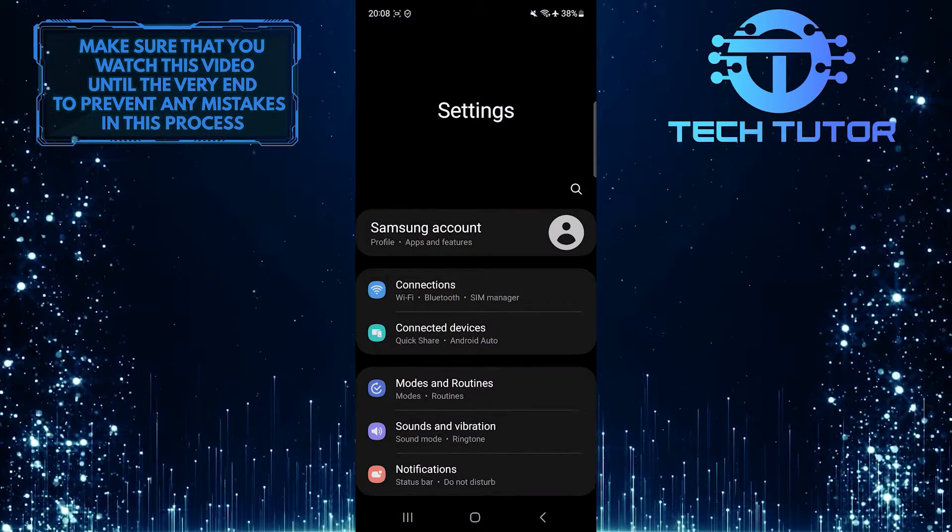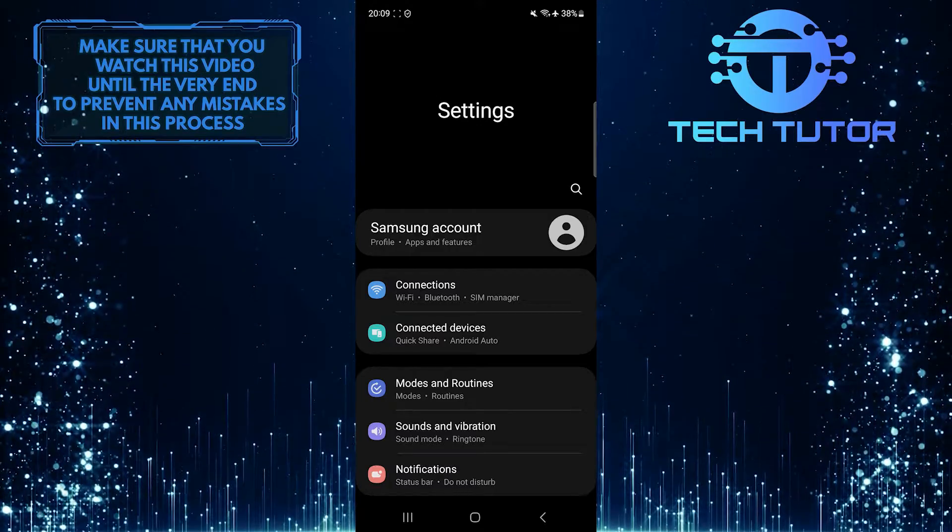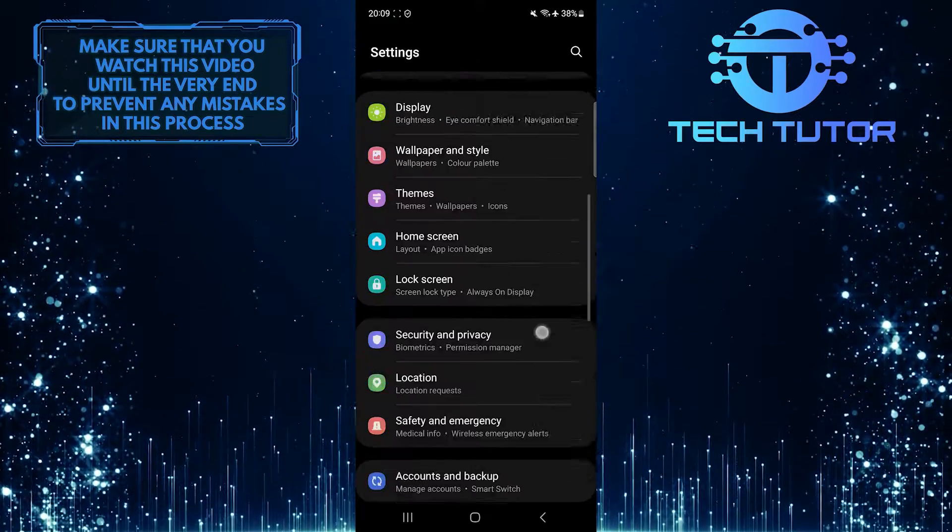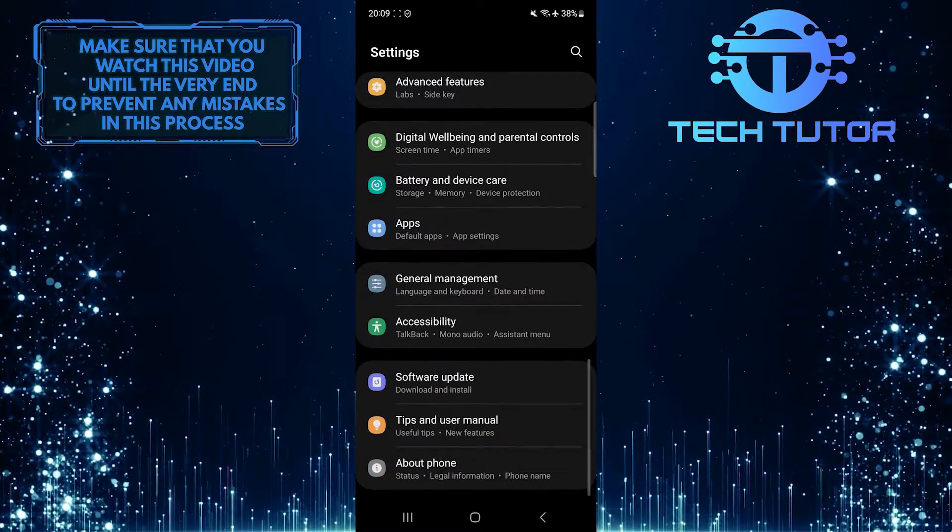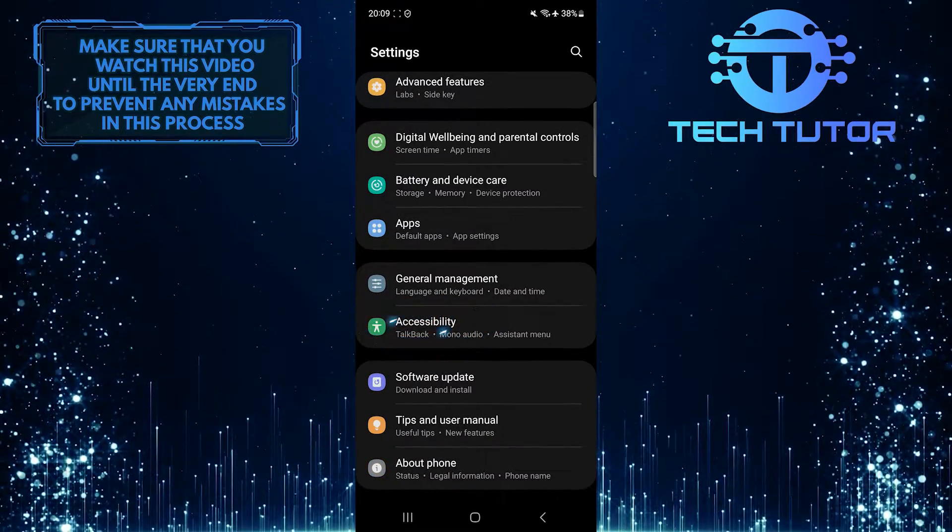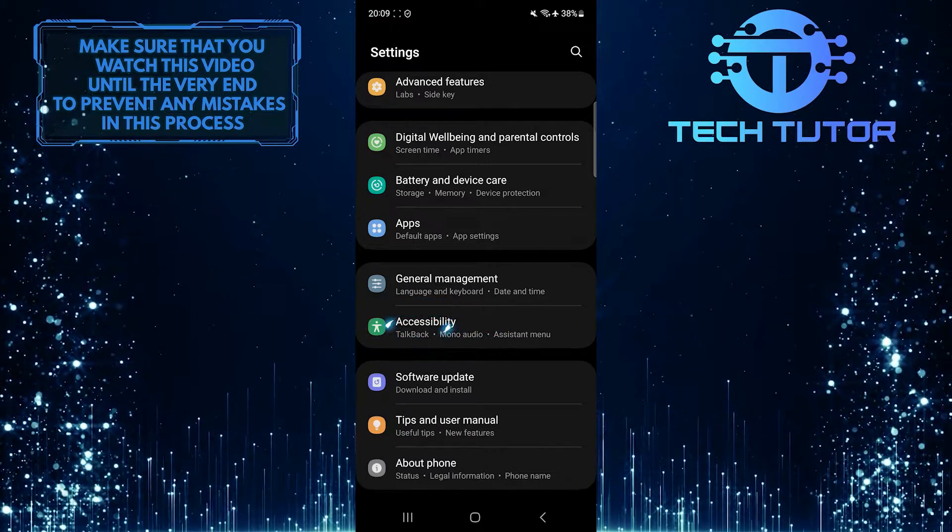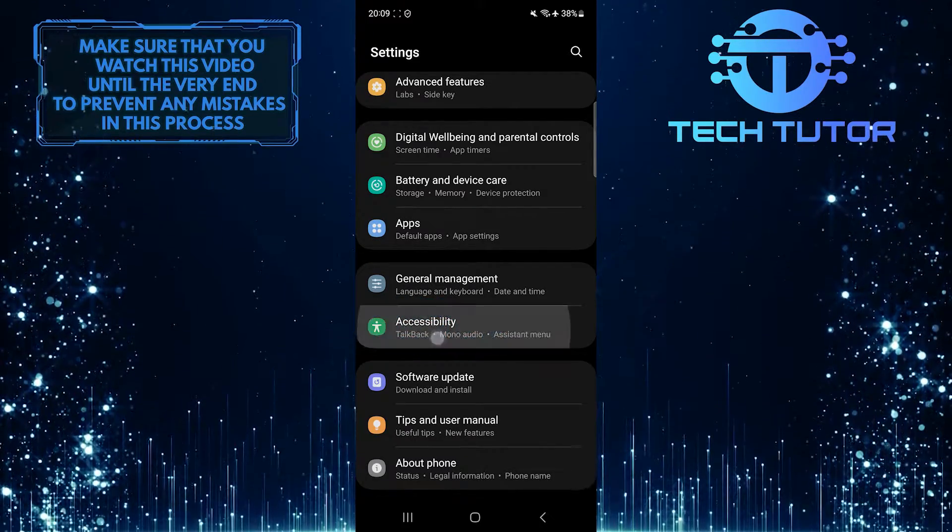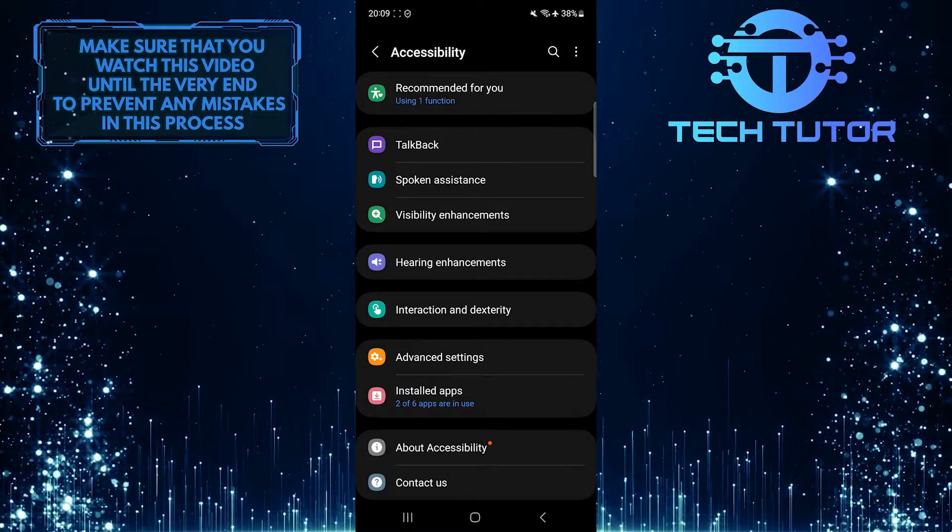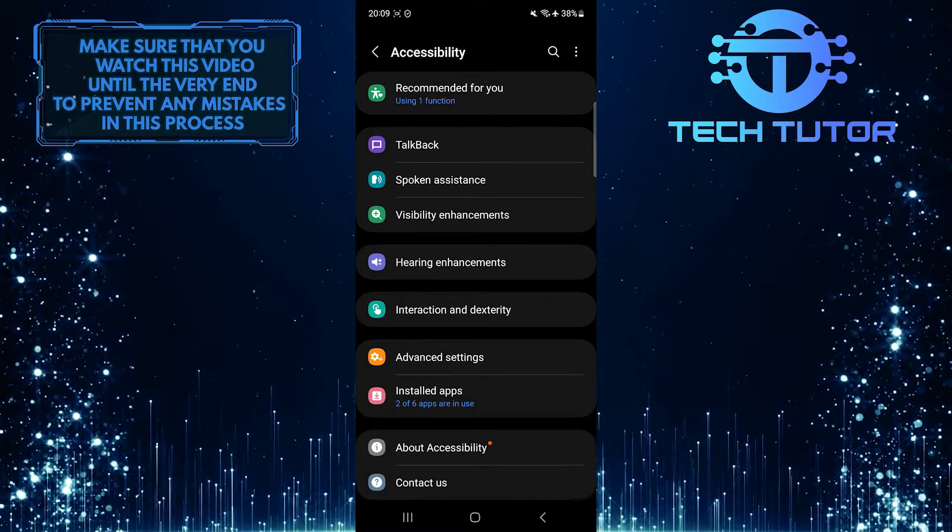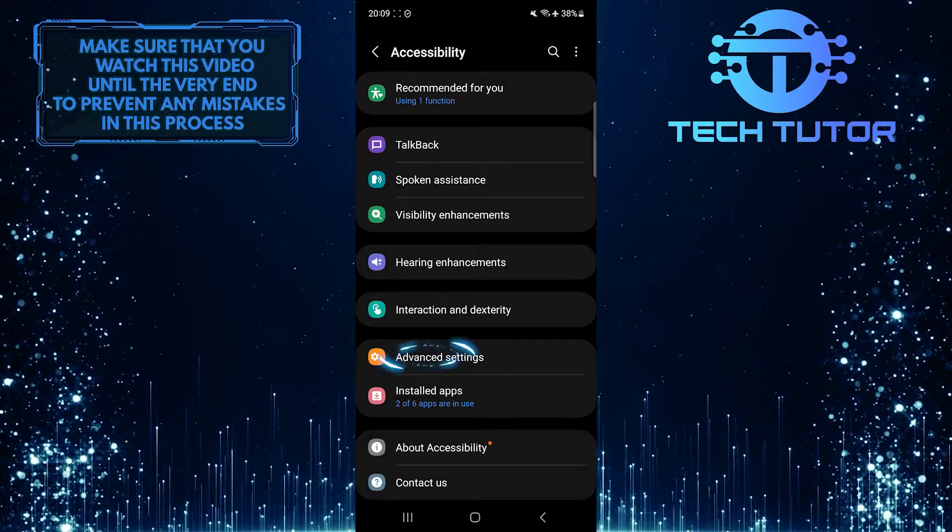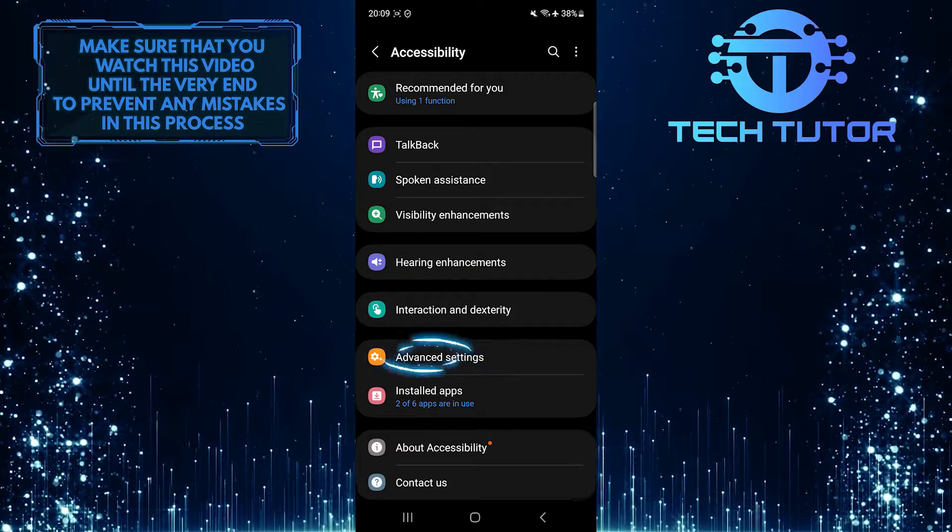Once you are on the settings page, scroll down to the very bottom. Tap Accessibility. After that, tap Advanced Settings.